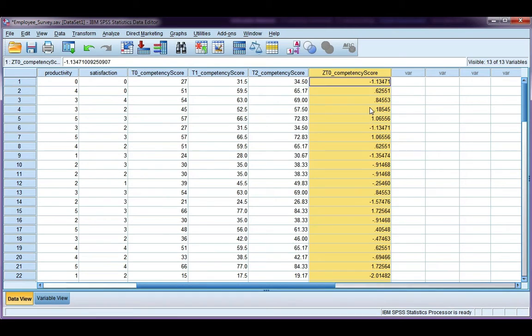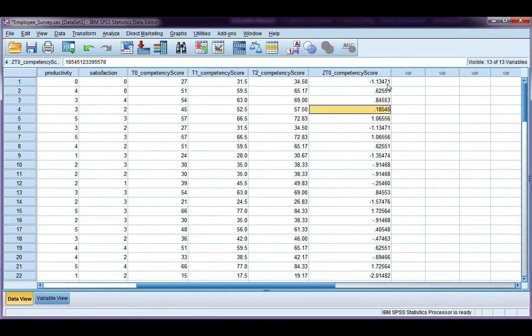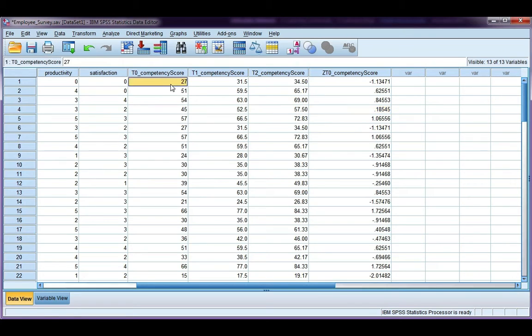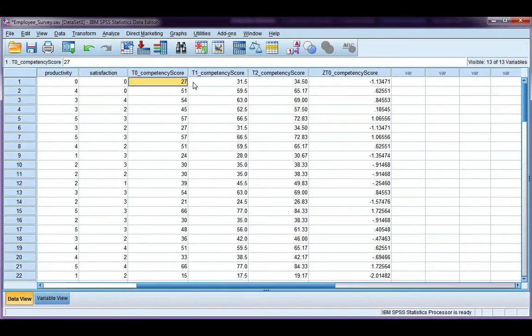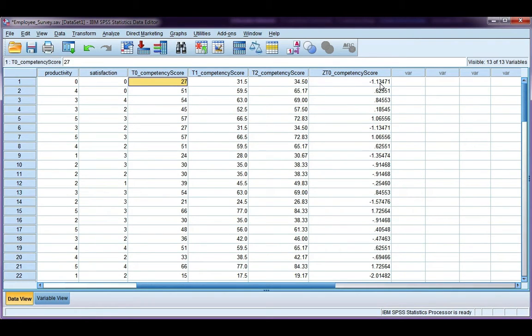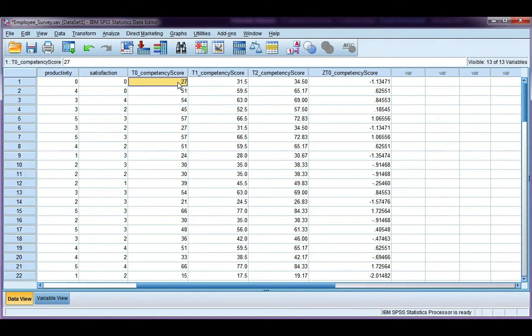Z, t, zero, total competency. And remember, the z-score is the number of standard deviations away from the mean. If we look here at our competency score, it's 27, and if we go back to our output, we can see the mean is 42. The competency score of 27 is 1.13 standard deviations less than the mean, and that makes sense since our mean was higher than the competency score.